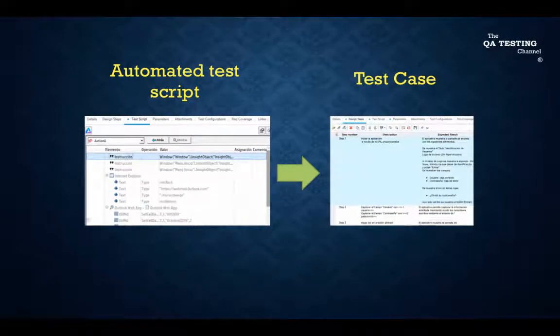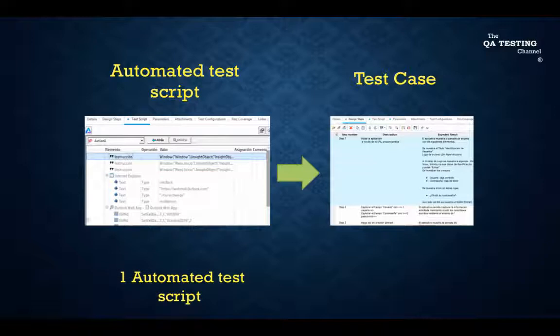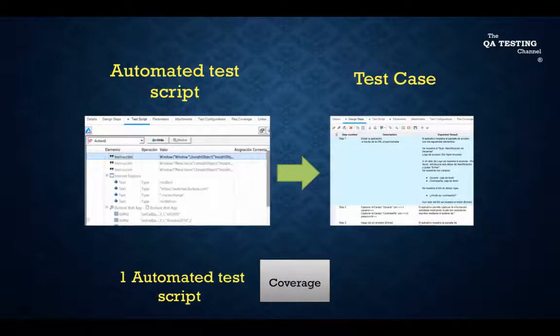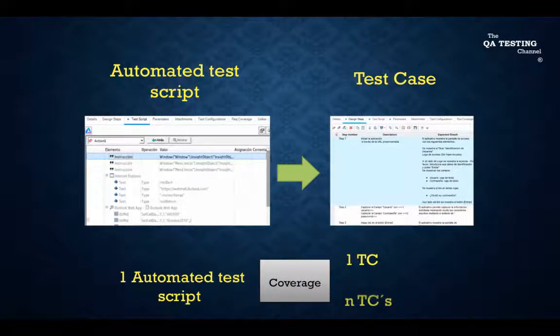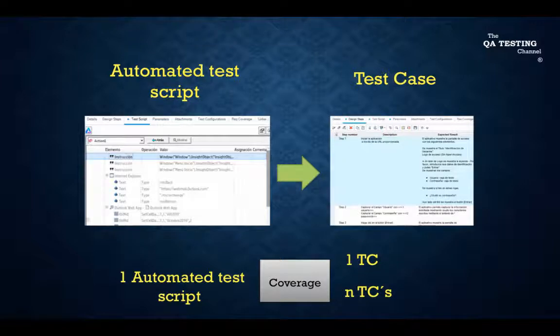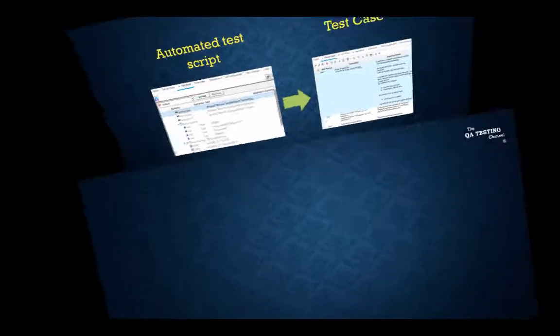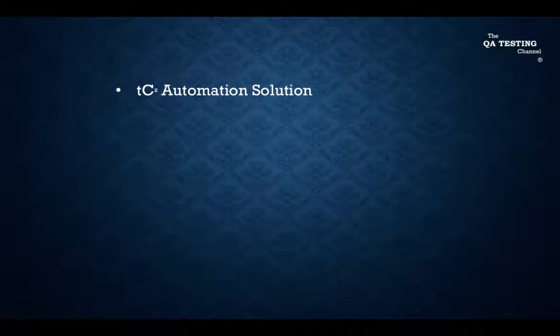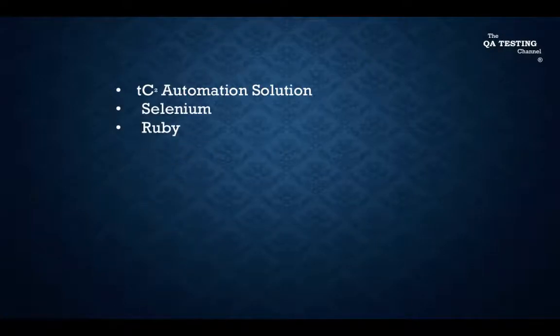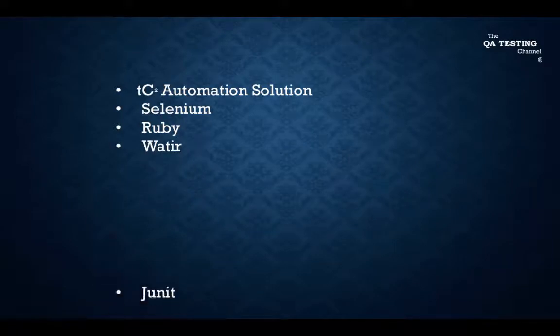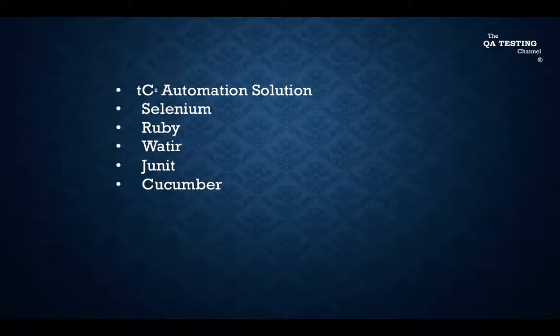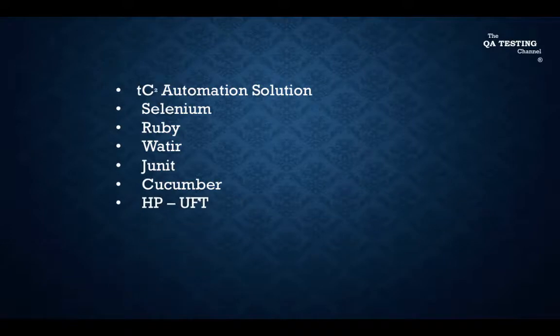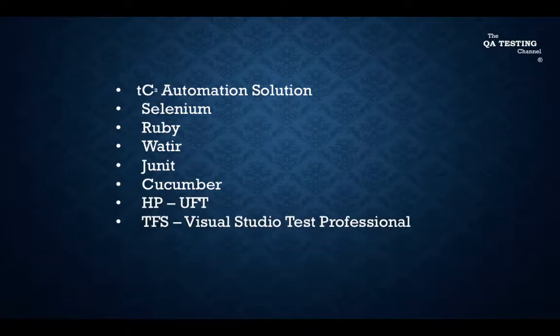It should be mentioned that one automated test script can cover one test case or many test cases. Test automation tools are available in the market like TC2 automation solution, Selenium, Ruby, Wattir, JUnit, Cucumber, HP UFT, TFS, and Rational Tester.